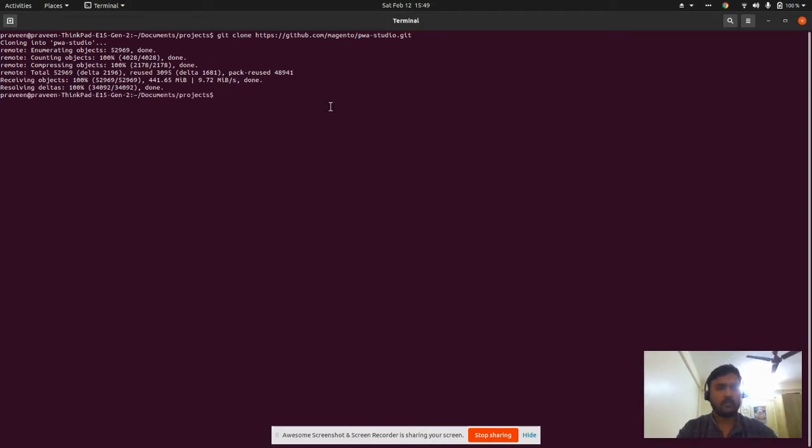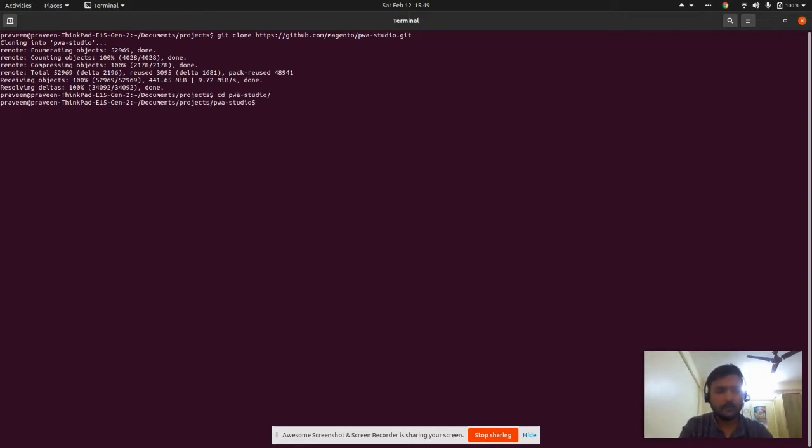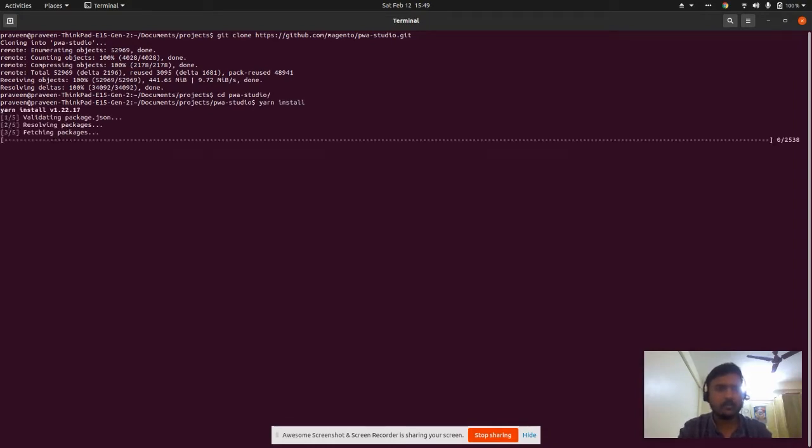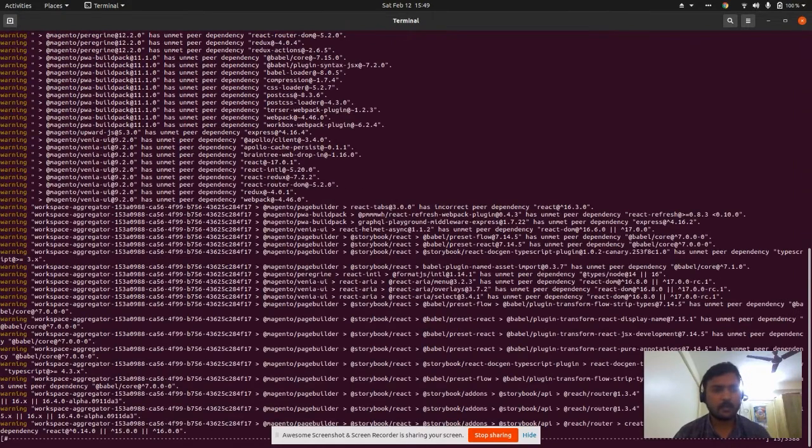The clone is done. Let's go to the PWA Studio directory. After cloning, you need to install the packages using the command 'yarn install'. It will create all dependency modules.